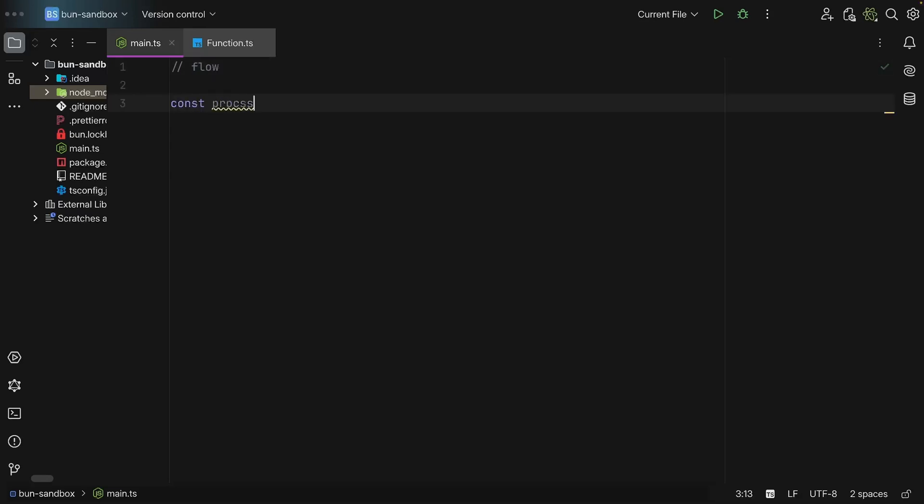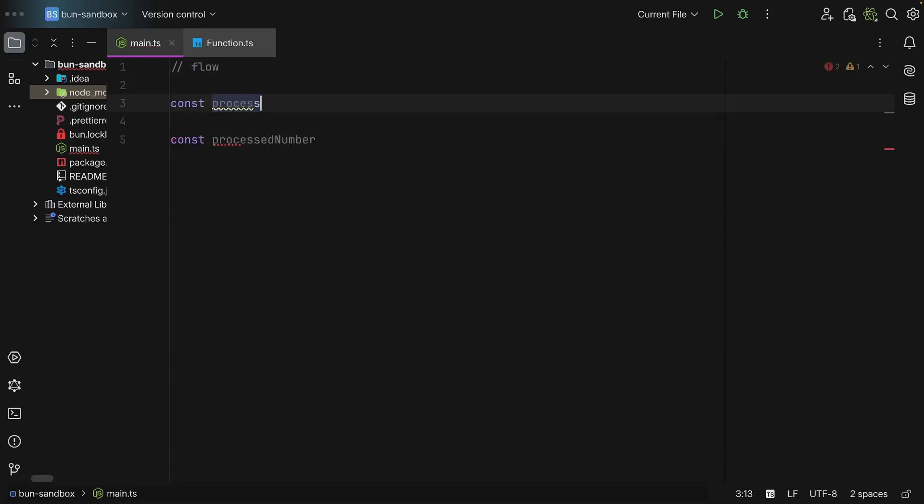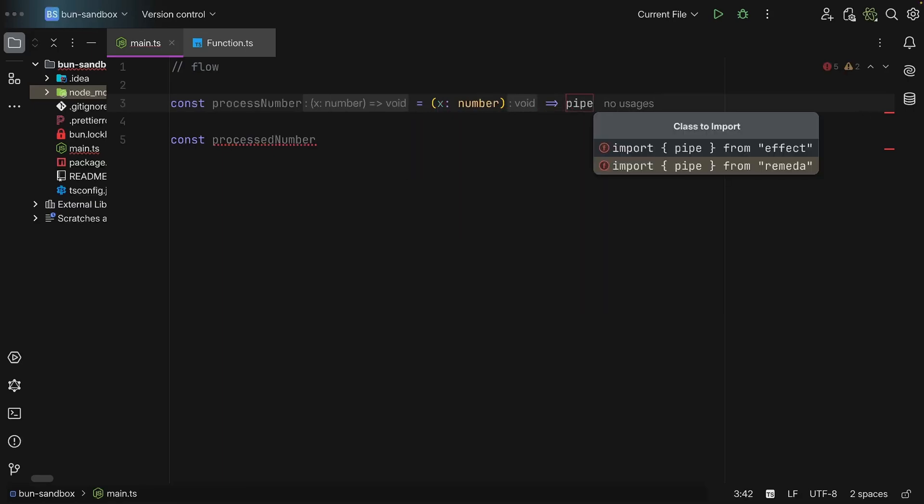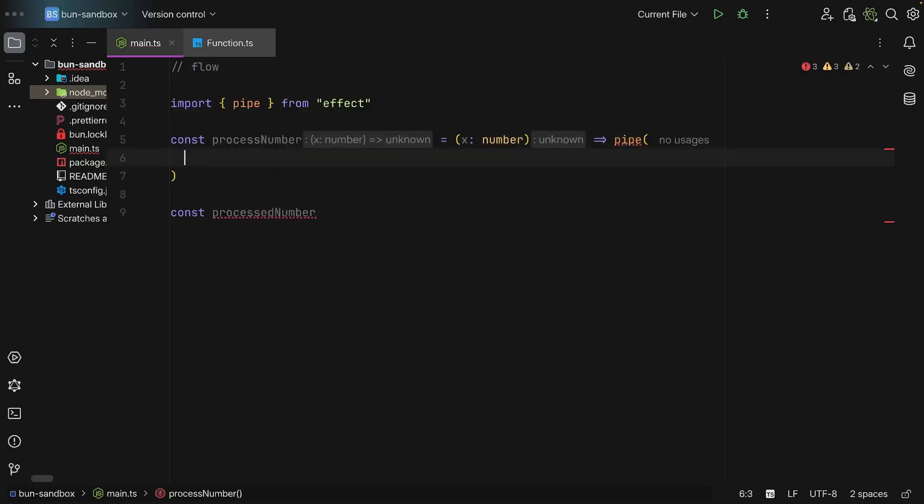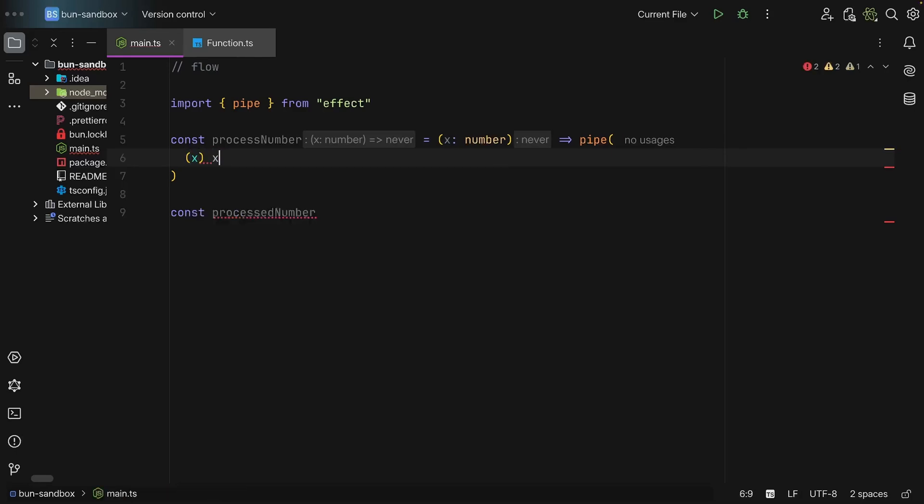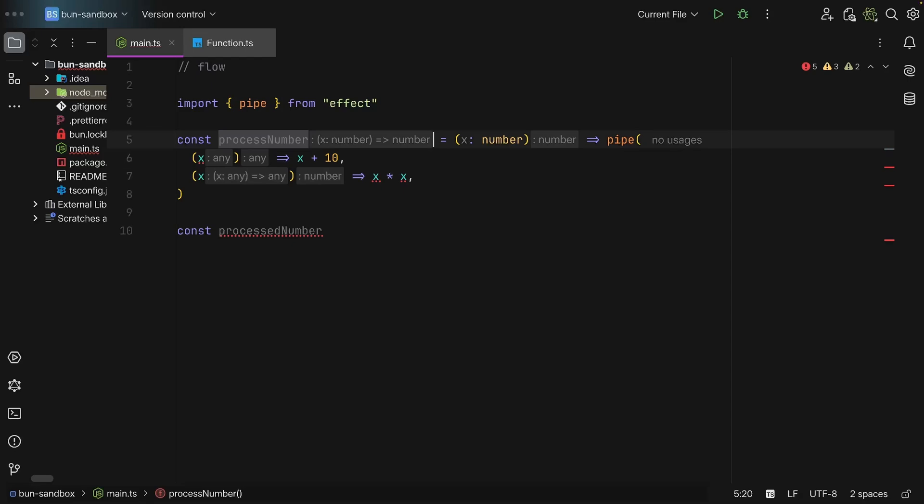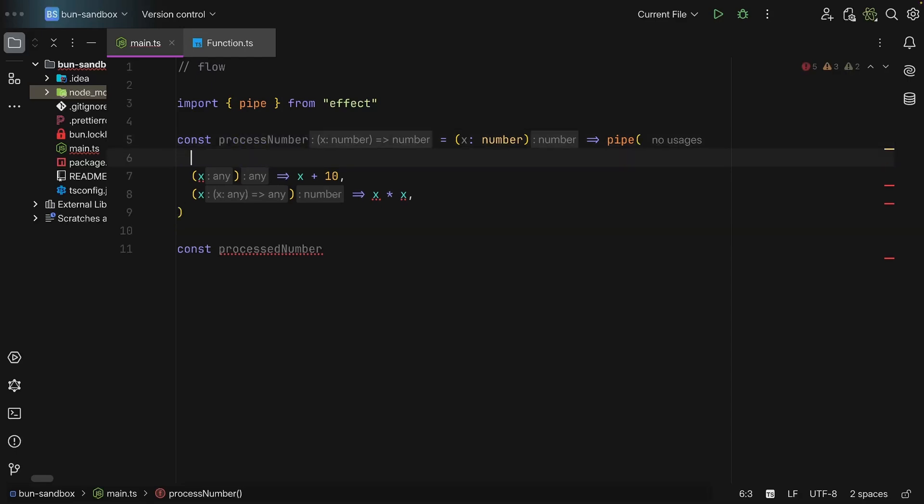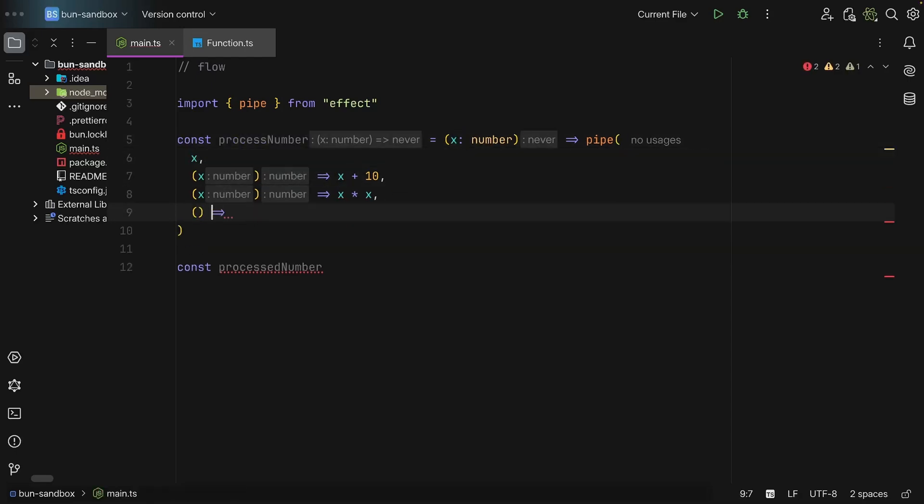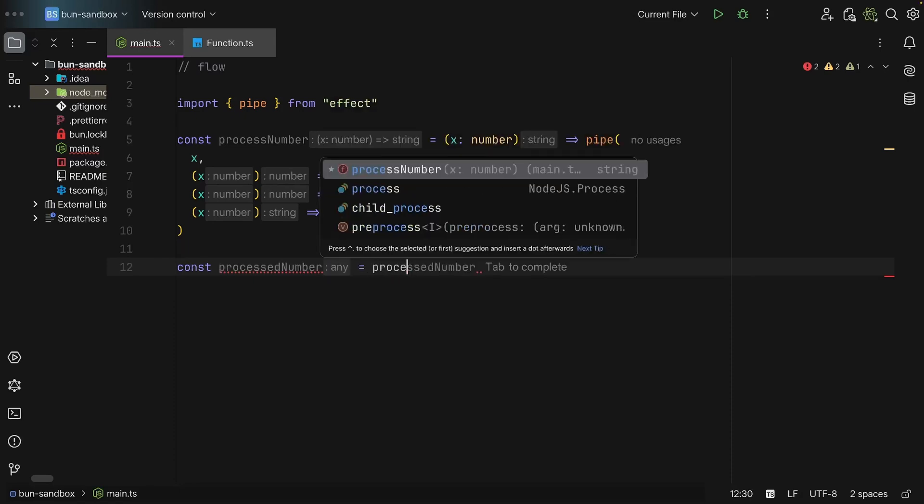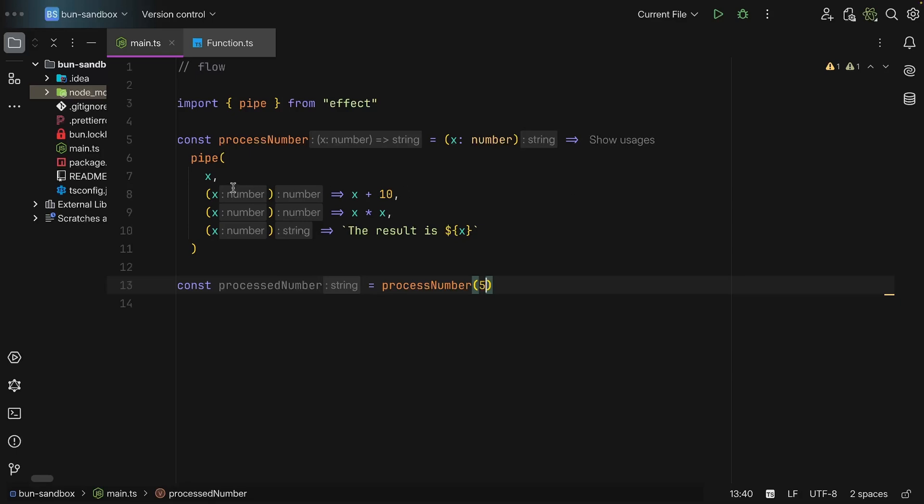So let's say we have processNumber, and then we have a function, so processNumber we take in X, and then here we can import pipe, and then we can say X, and then we add 10, and then we can multiply the number by itself, and then we can take in the result and say 'the result is' and then X. So if we want to process a number, we need to say is equal to processNumber(4), and then we can pass in 5.